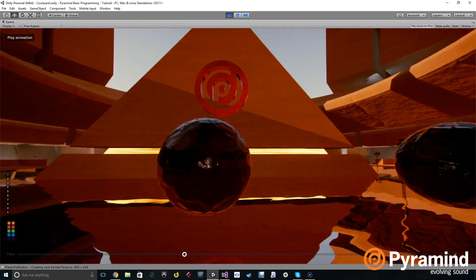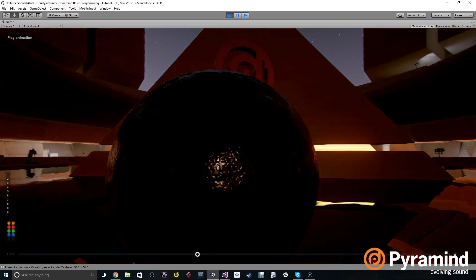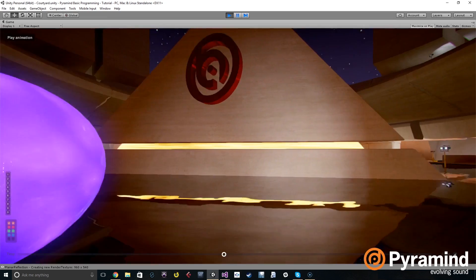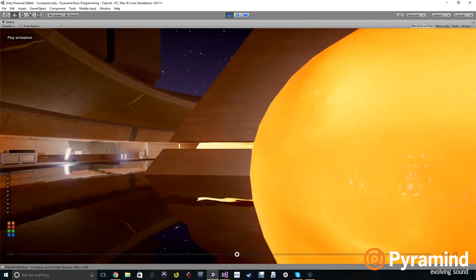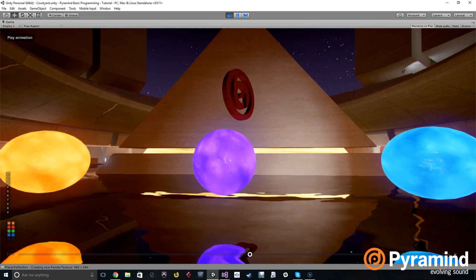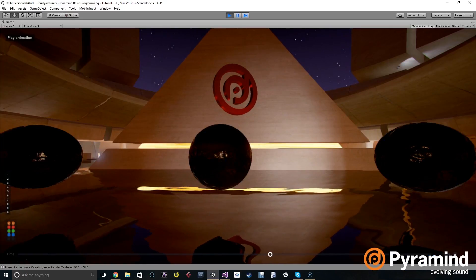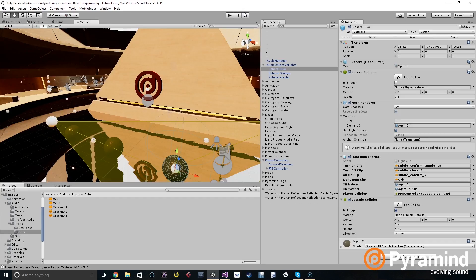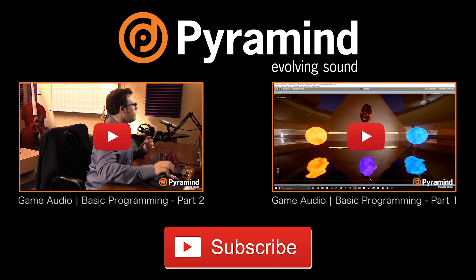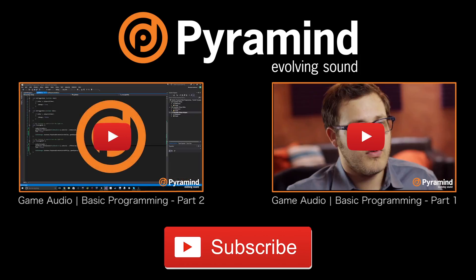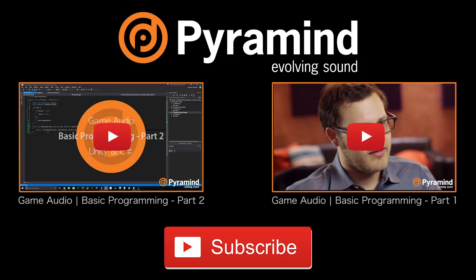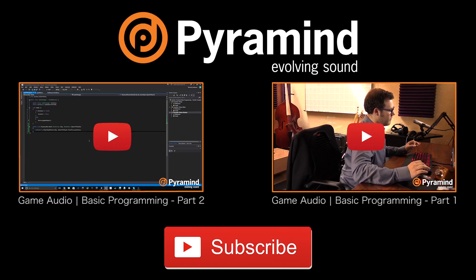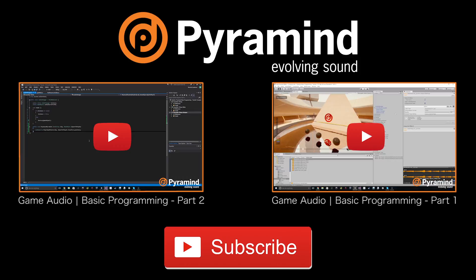Subscribe to our channel and stay up to date on the latest Pyramind tutorial videos, track breakdowns, elite sessions and more. Visit us at pyramind.com/links.